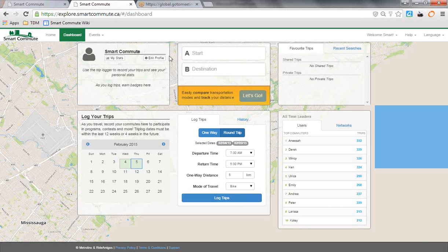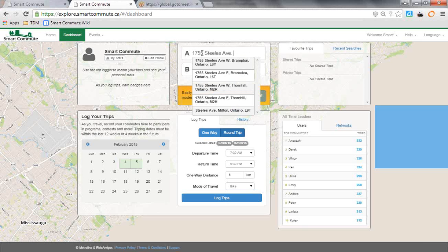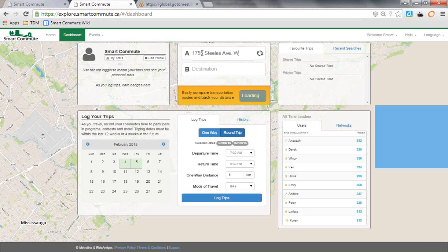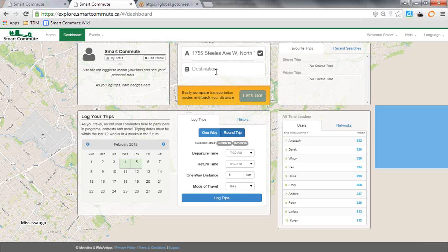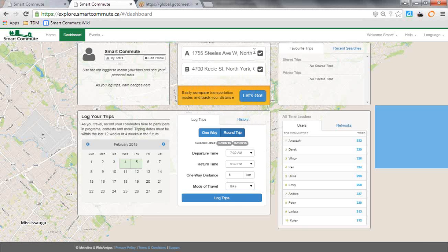Once you've registered and you're in your account, you'll probably want to search your first trip right away. So we'll pick an address here and search to our work address. Once you have your two checkboxes here, you can click Let's Go.